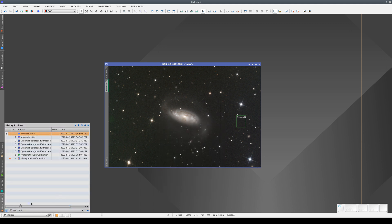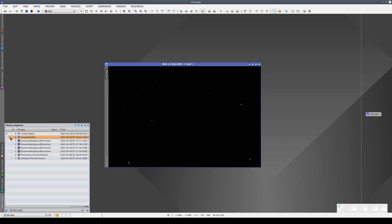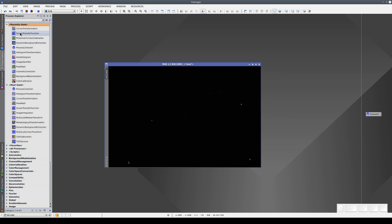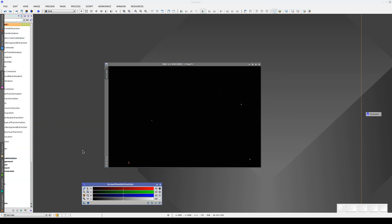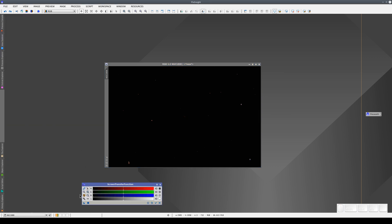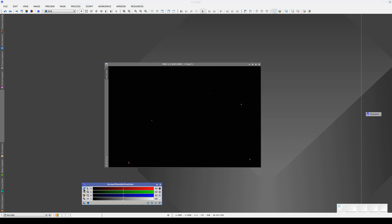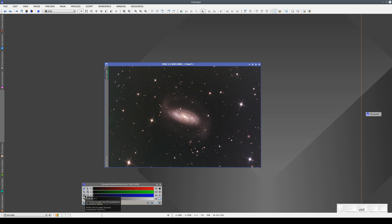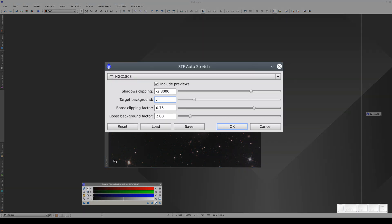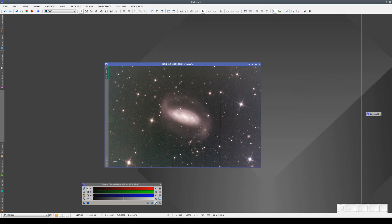The first thing we need to do is save the whole processing history, and now we go back to the initial state. We open the STF and adjust the screen contrast. We haven't applied any color calibration yet, so it's best to unlink the RGB channels. We're going to apply a more aggressive stretch so that we can see the gradients more clearly.